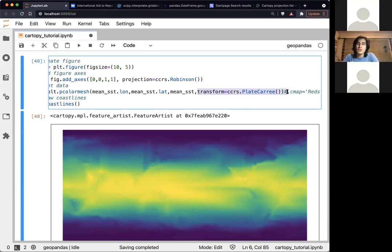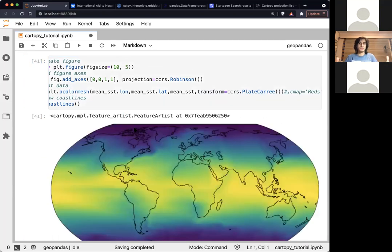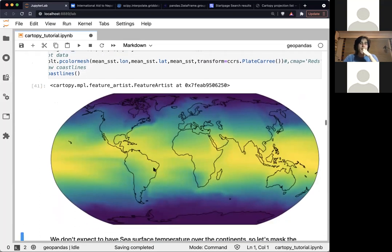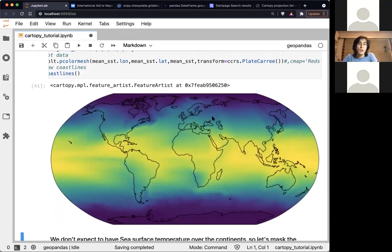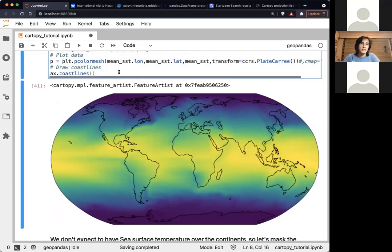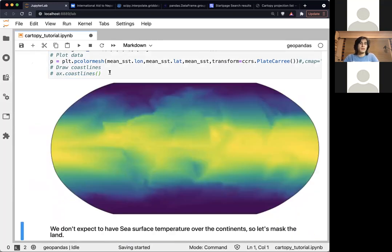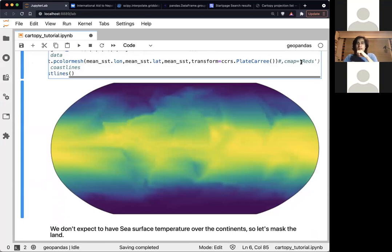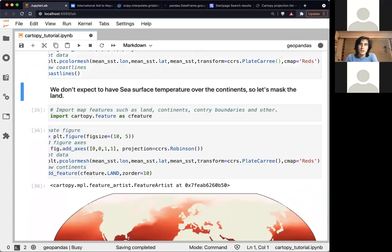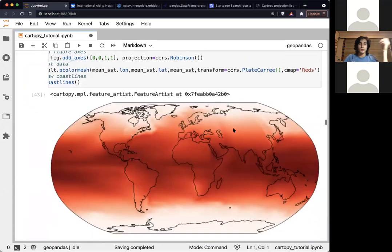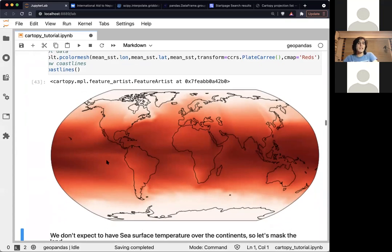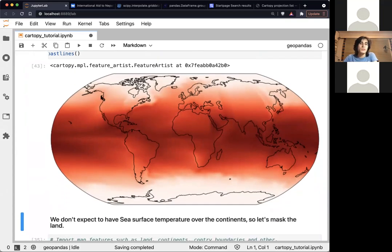If you add this transform, the map will be as expected — the right projection with the coastlines. If I comment the ax.coastlines() call it will show the map without coastlines. We can also change the colormap, and then in the next cell we add a background color to the continent.